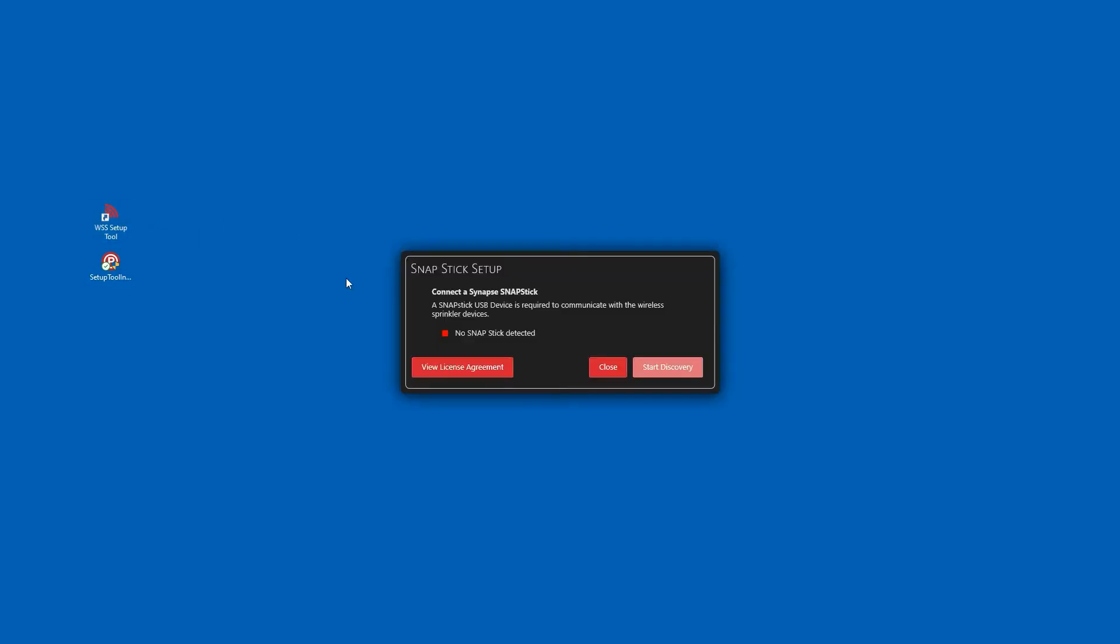The setup tool will check that the required USB snapstick is installed in your computer. If the snapstick is missing, install it at this time. Once the snapstick is detected, the box will turn green and you can now start system discovery.